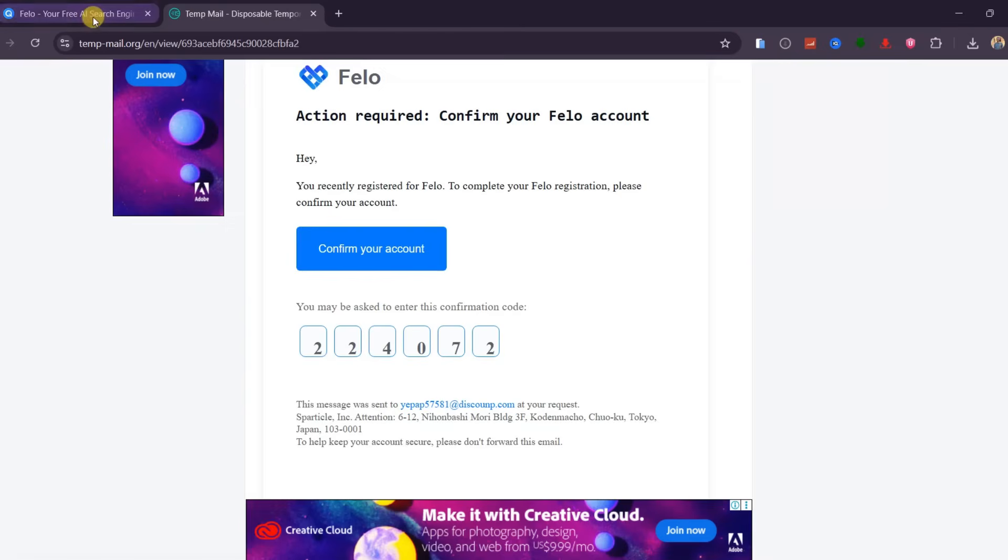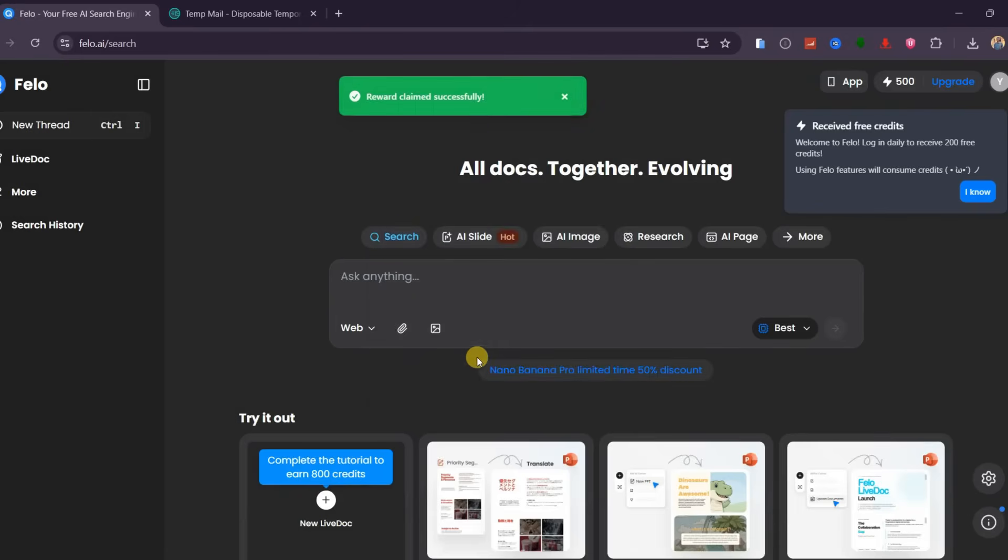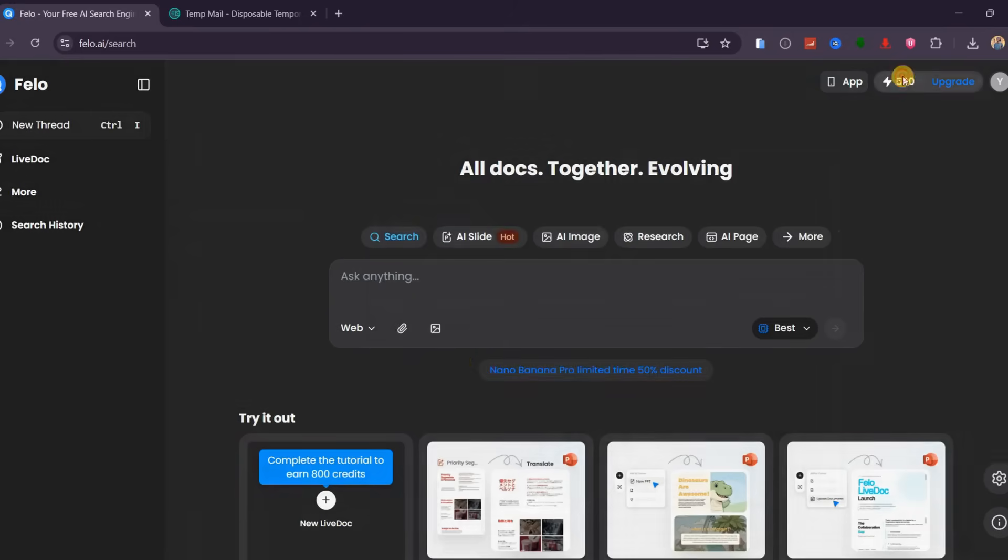Then tap verify. It seems the last digit should be 2 instead of 3. Great! We have fully logged in.